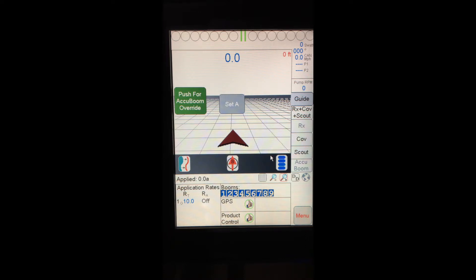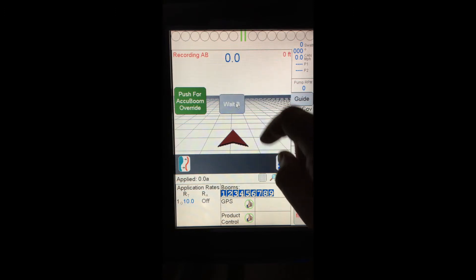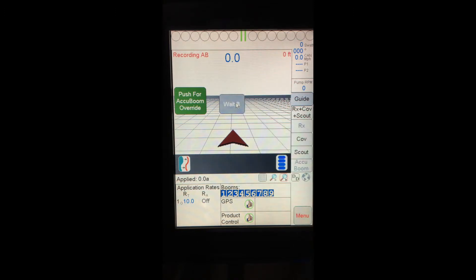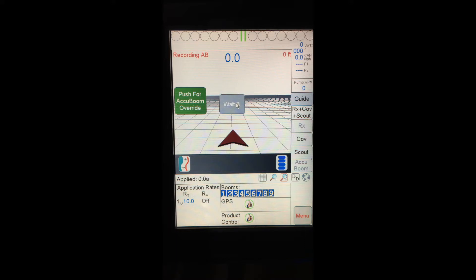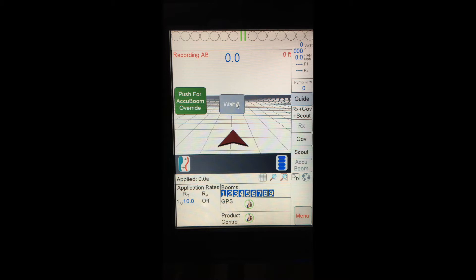I can set A, set B for my guidance line. If I were able to drive, I would drive out here a distance, set my B, get my AB line set there. You can also see my boom sections down in the bottom. I have a blue box around them. This means that Accuboom is enabled, Accuboom is turned on. Blue means automatic control. If they were all green, that would mean that the sections are all turned on according to Accuboom, and I would have manual control through my console switches on my Hagi.